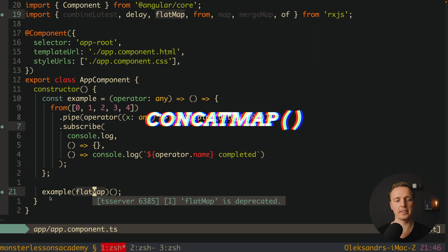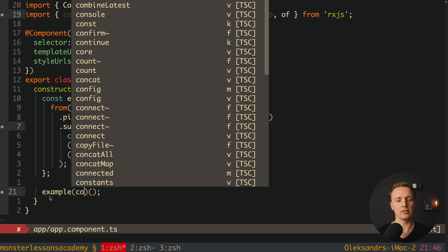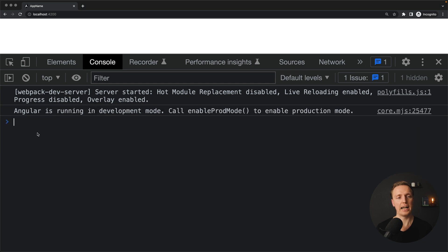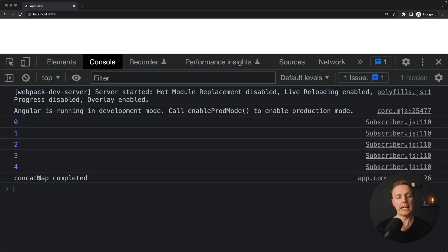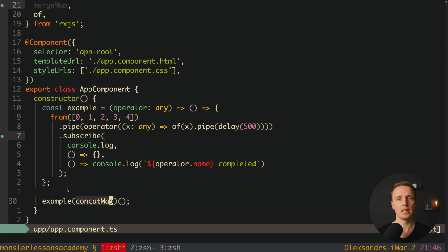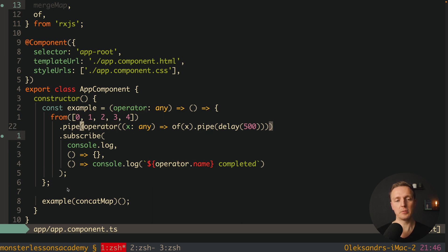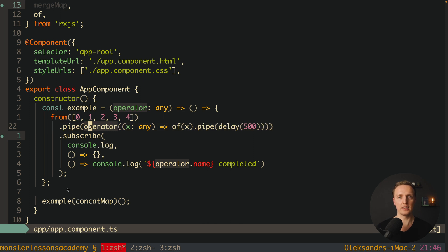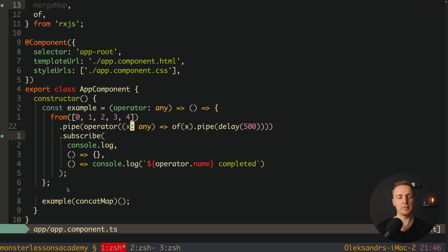The next one is `concatMap`. After reloading the page we get 0, 1, 2, 3, 4 — but with a visible delay between each value, one by one, and then 'concatMap completed'. This means `concatMap` waits for the previous observable to complete before creating the next one. For value 0, an observable with delay 500 is created, and the observable for 1 won't be created until the previous one is fulfilled. We use `concatMap` when we need to create a new observable based on the previous one and want to wait for its result.